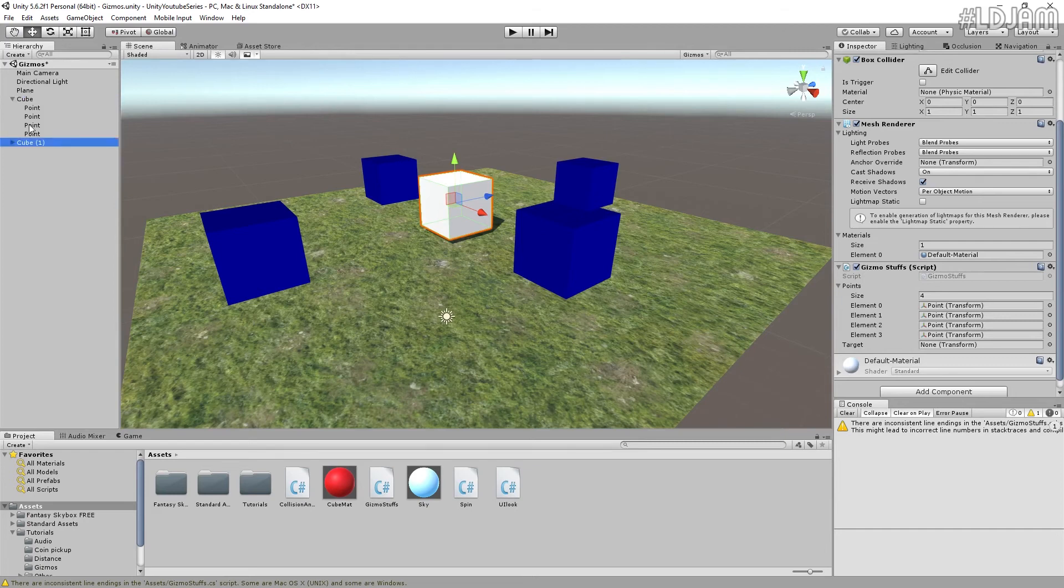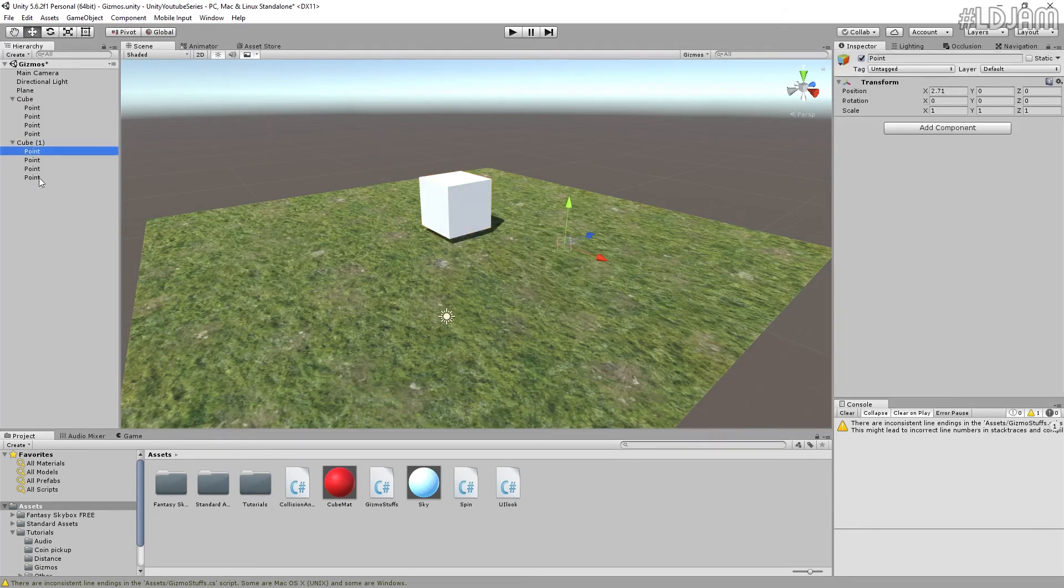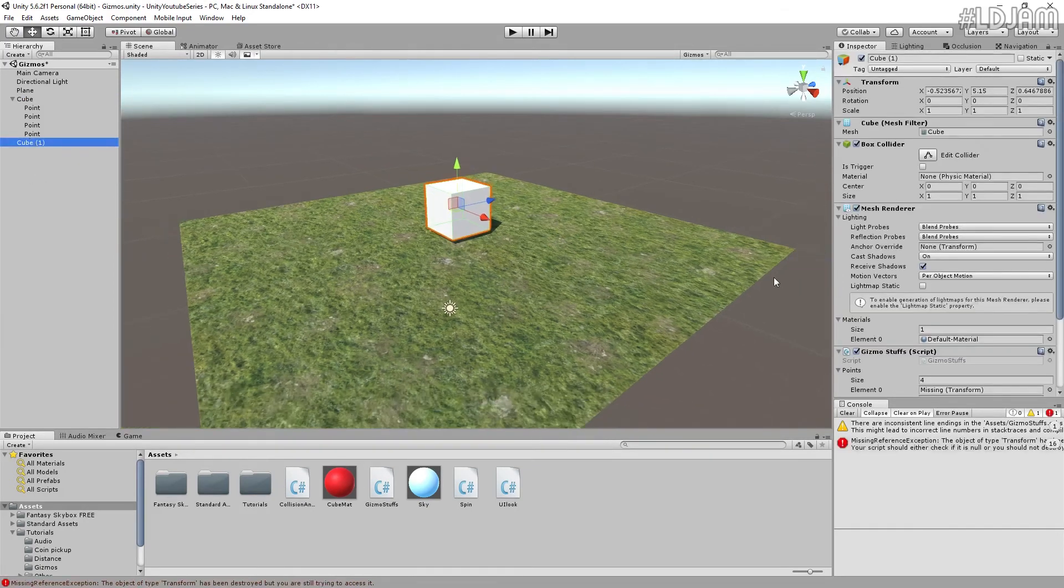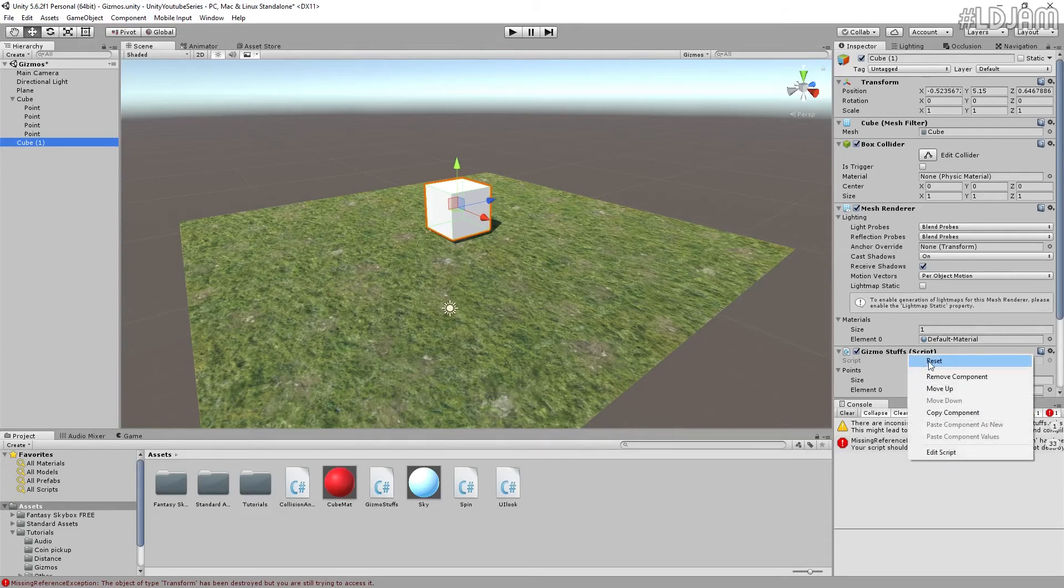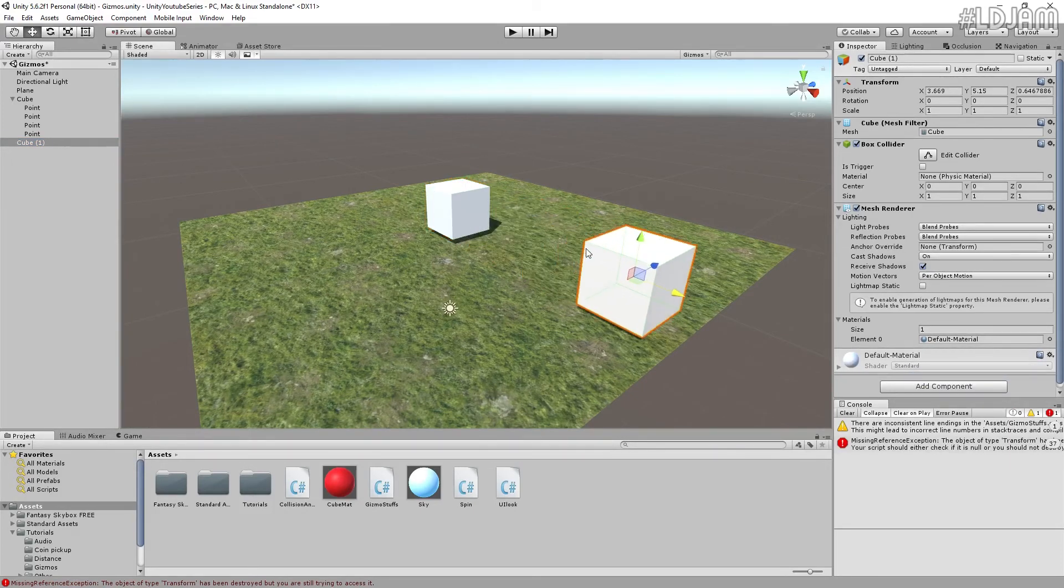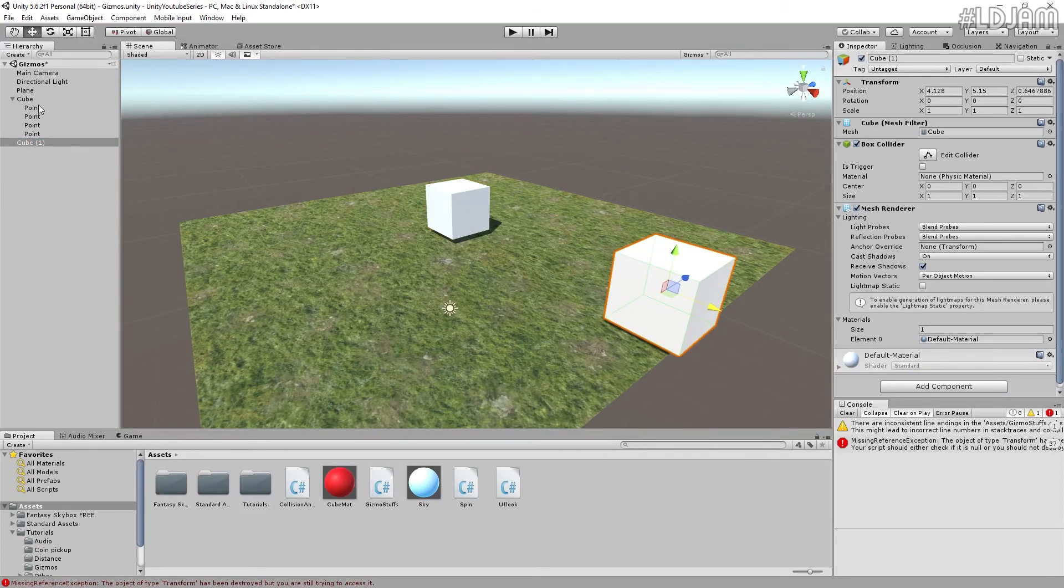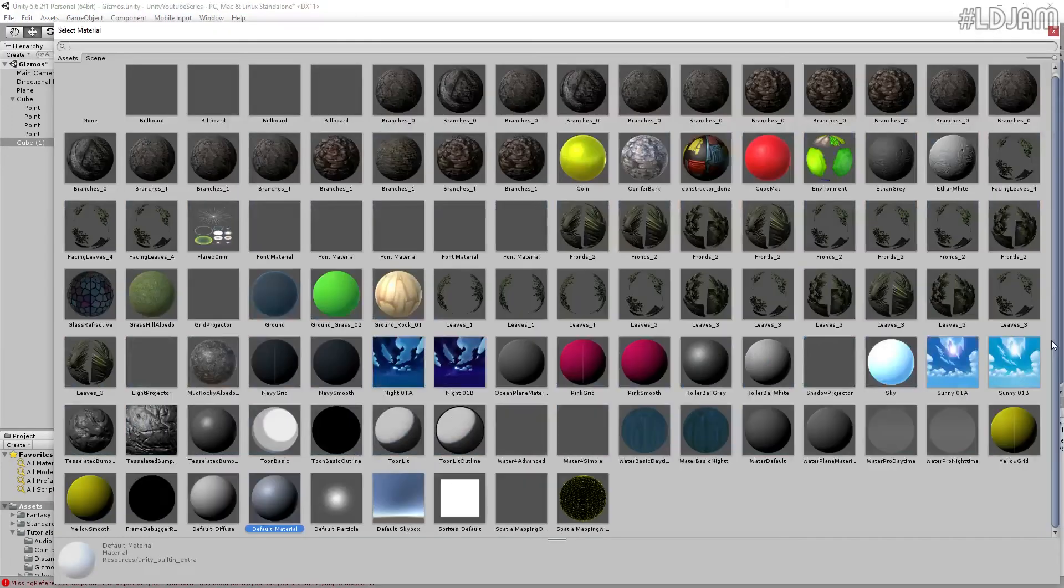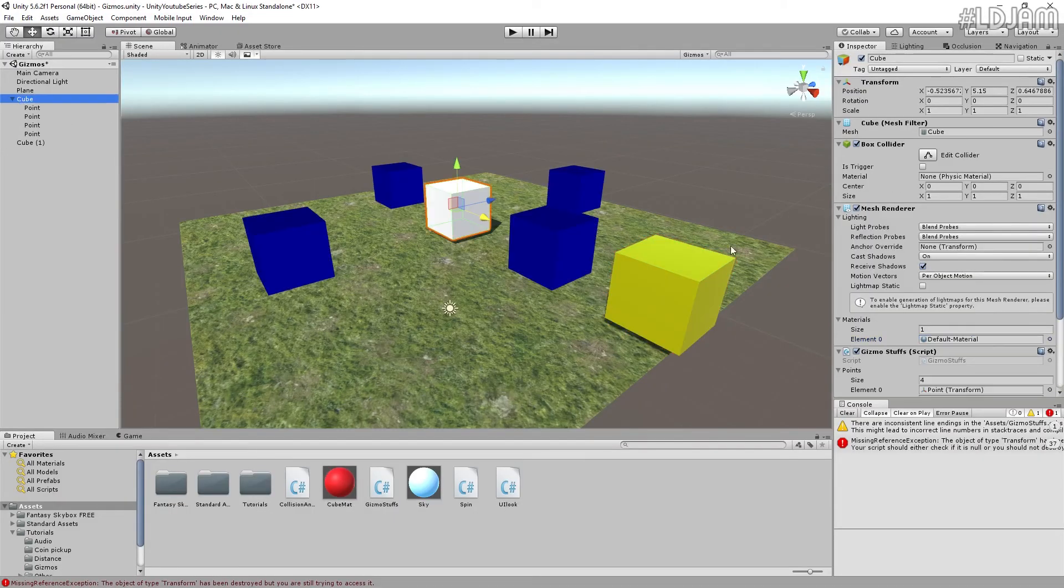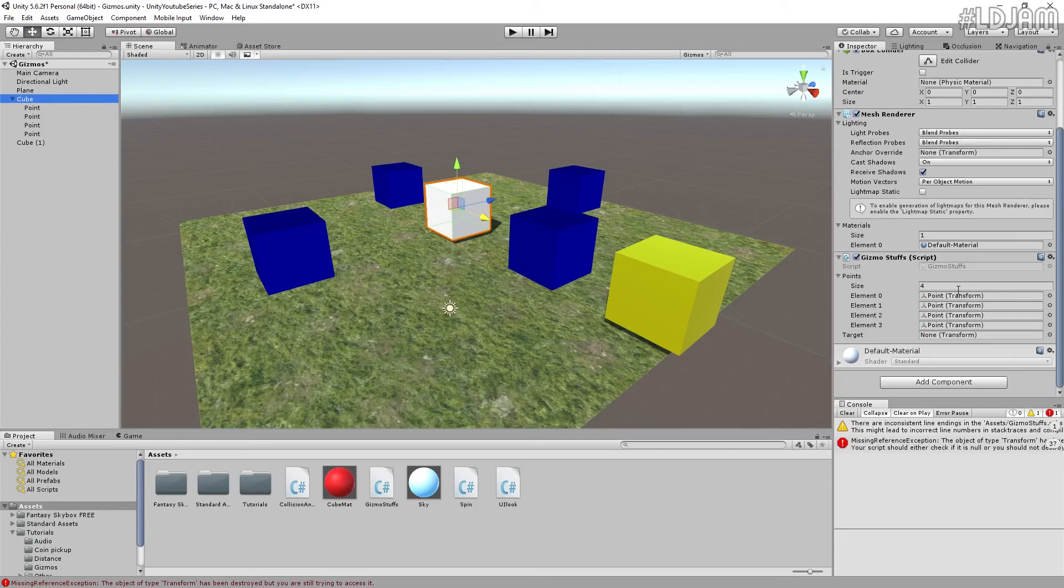So if we next sort of do this, let's just remove all these, remove this script. So this is now our target. We've got another cube over here. And just put a material on this. Let's go with the coin one.